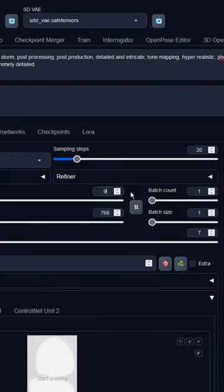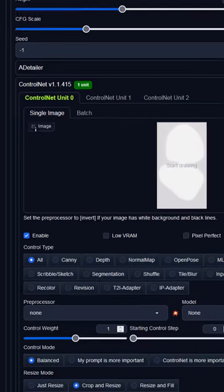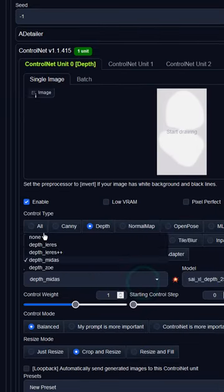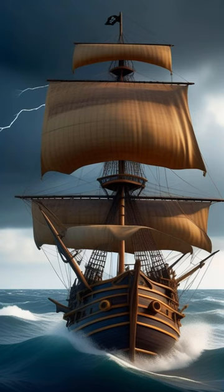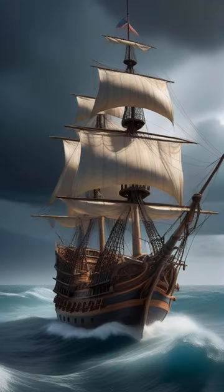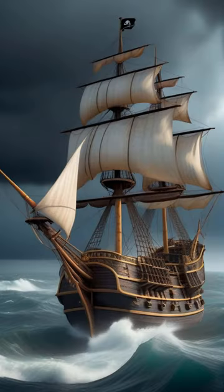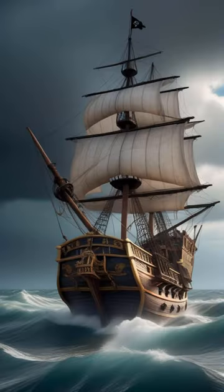In Stable Diffusion, let's import the rendered image into ControlNet, and use Depth to generate a new image like this. This was the result, and we must send this result to Image to Image to further enhance the details.